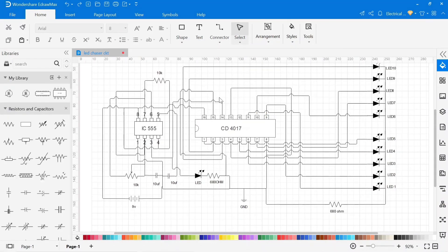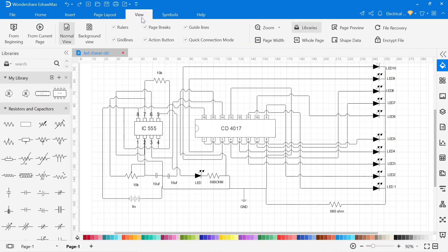Now we have completely drawn the circuit of chaser LED light and also added value and their names of all components.